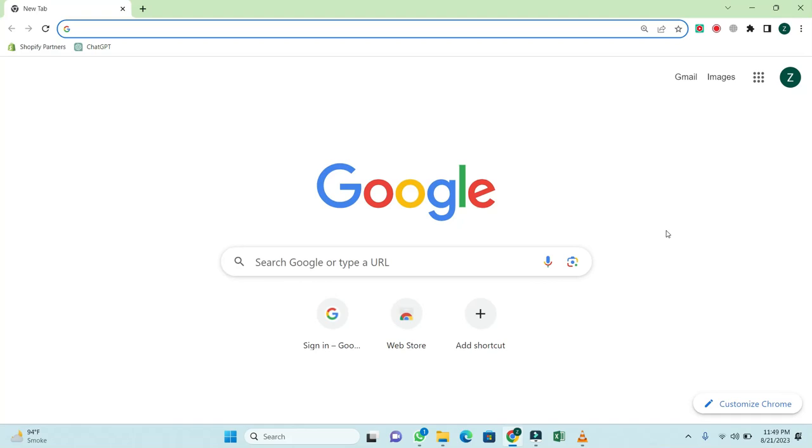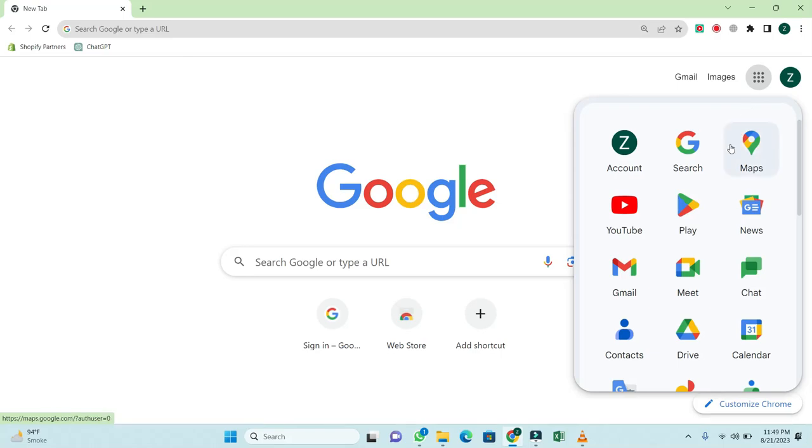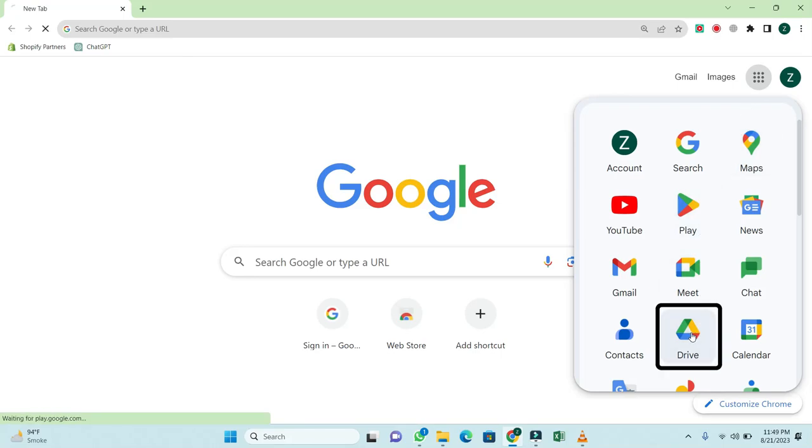First of all, you need to open Google Chrome. Then, click on these dots in the upper right corner. From these options, click on Google Drive.